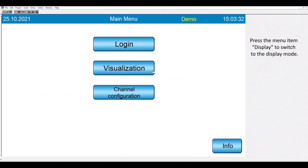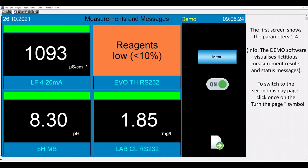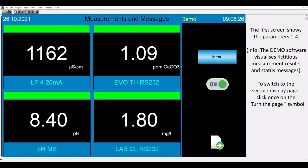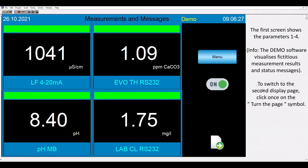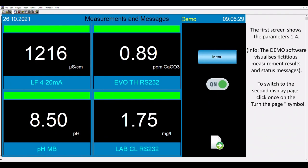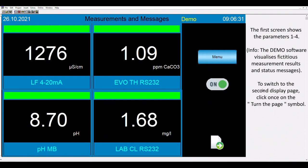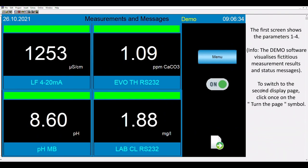Now we can press visualization to switch to the display mode. The first screen shows the parameters 1 to 4. Please note, the demo mode works with effective measurement results and status messages.